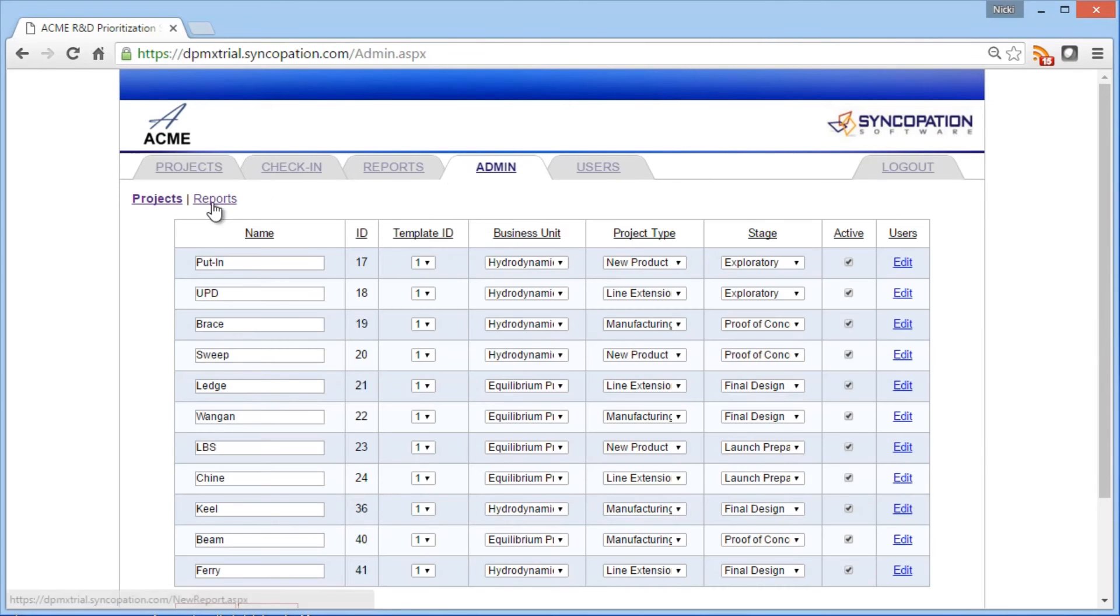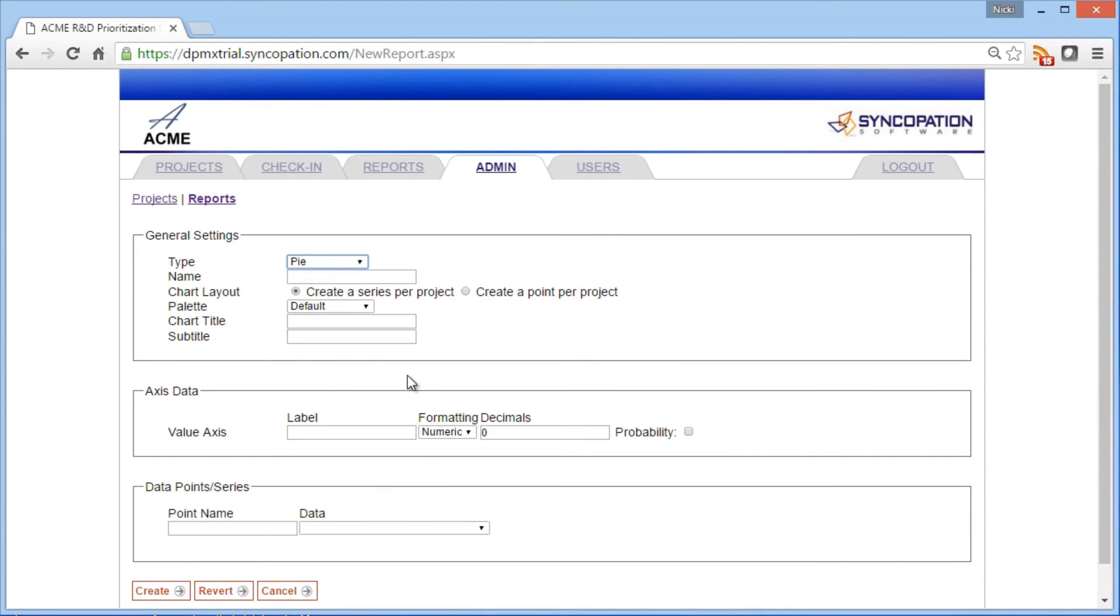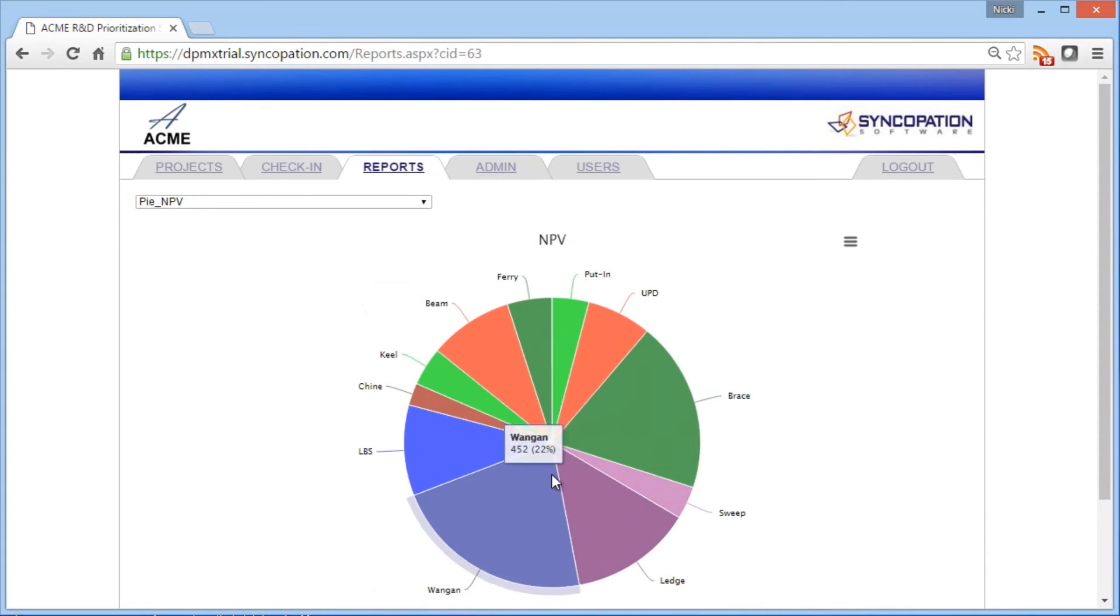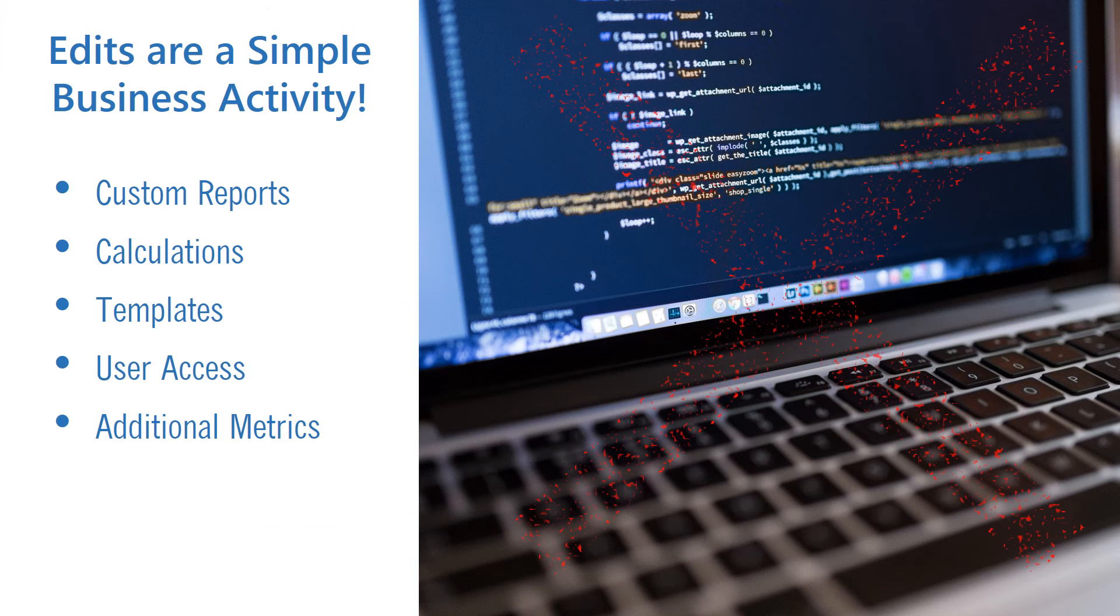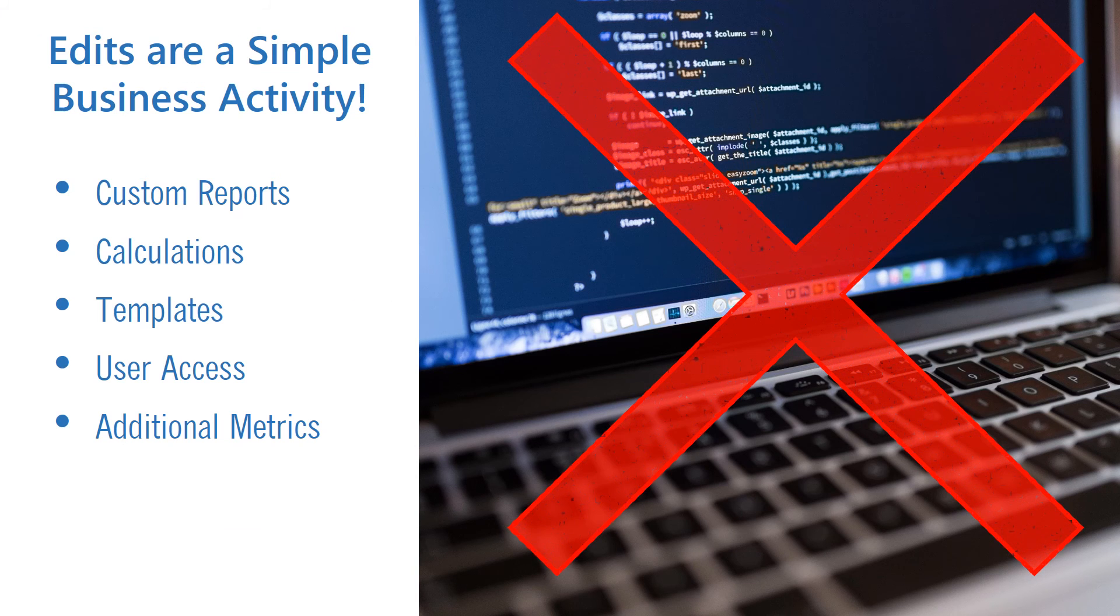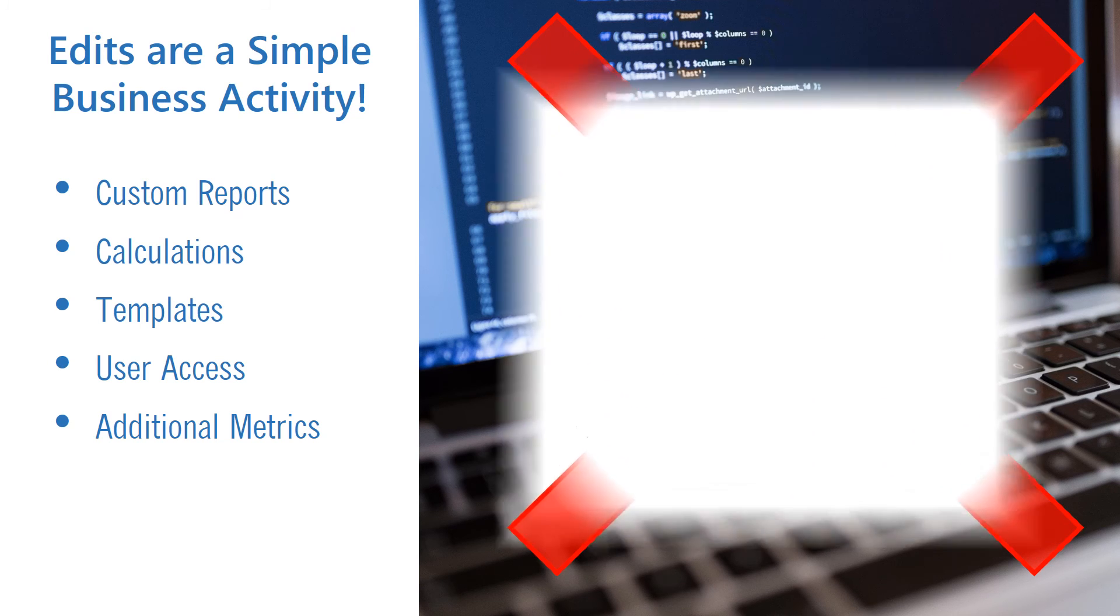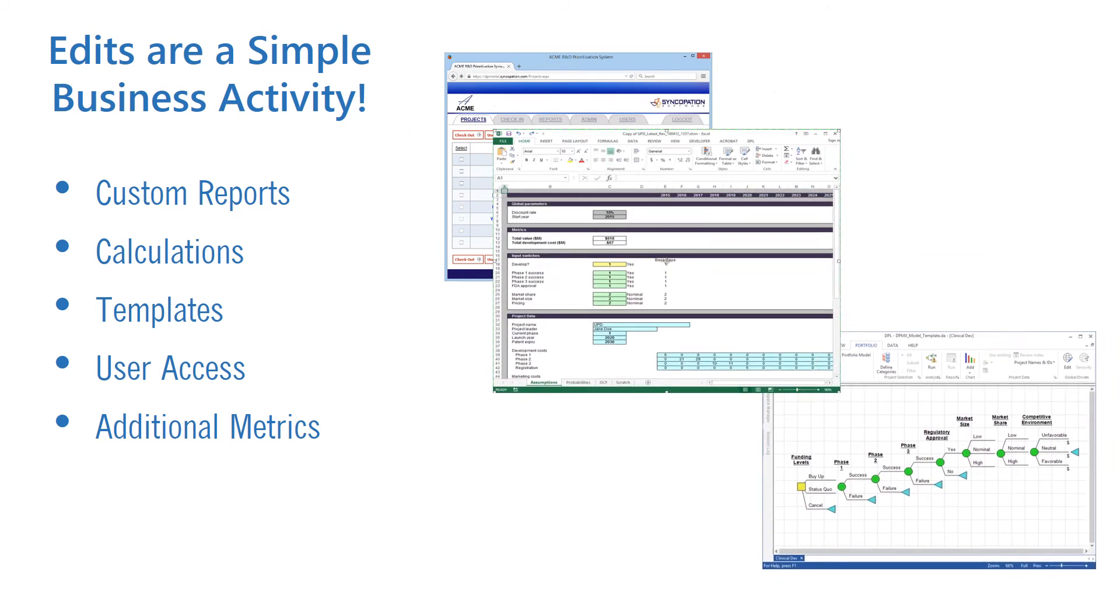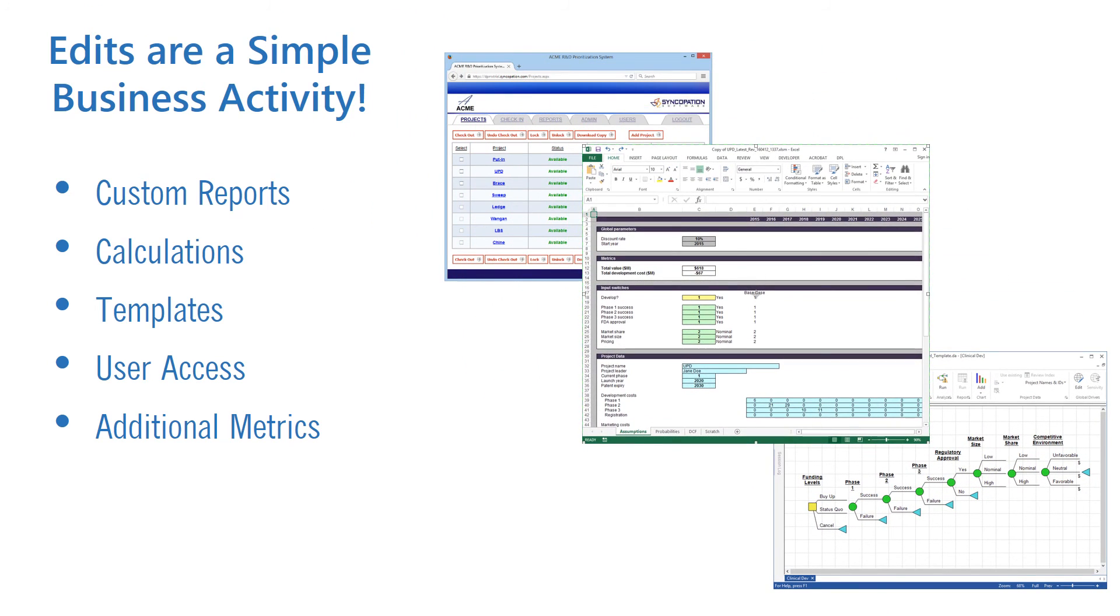DPMX also offers the ability to quickly generate custom reports that capture the metrics most vital to your organization's portfolio. I'll create a custom pie chart that breaks down the NPV of the portfolio by project. In addition to generation of custom reports, modifications to calculations, templates, user access, and new metrics are a simple business user activity done via the DPMX portal or a straightforward desktop application. No coding required.